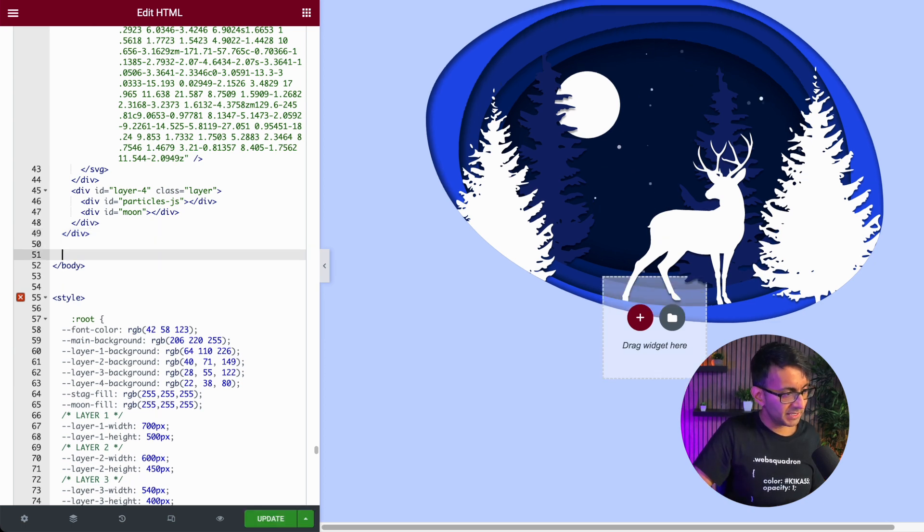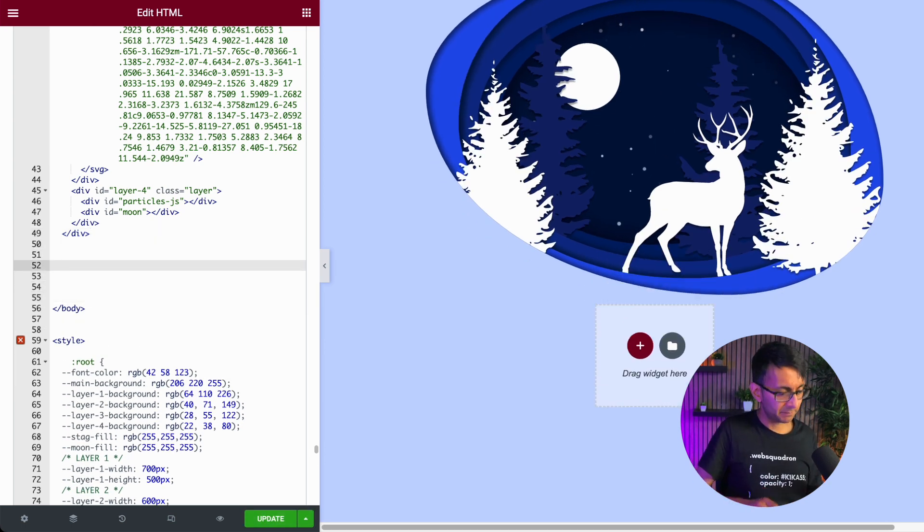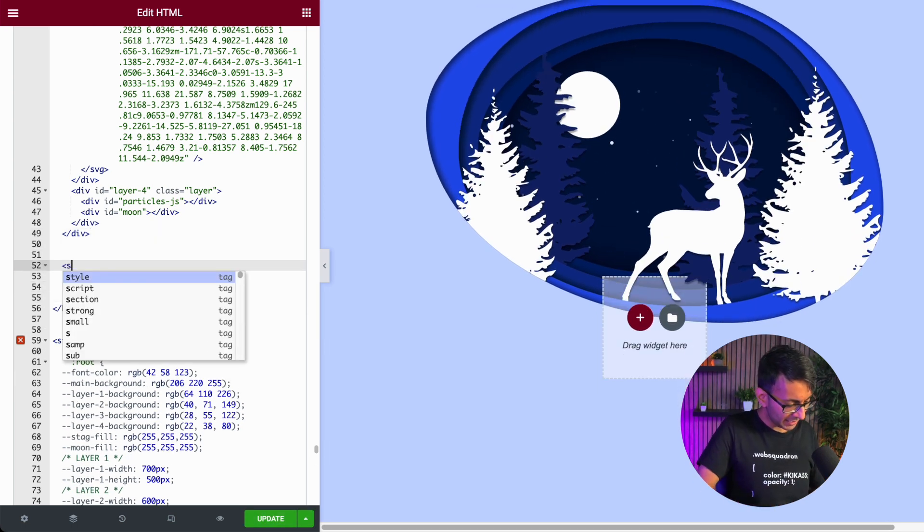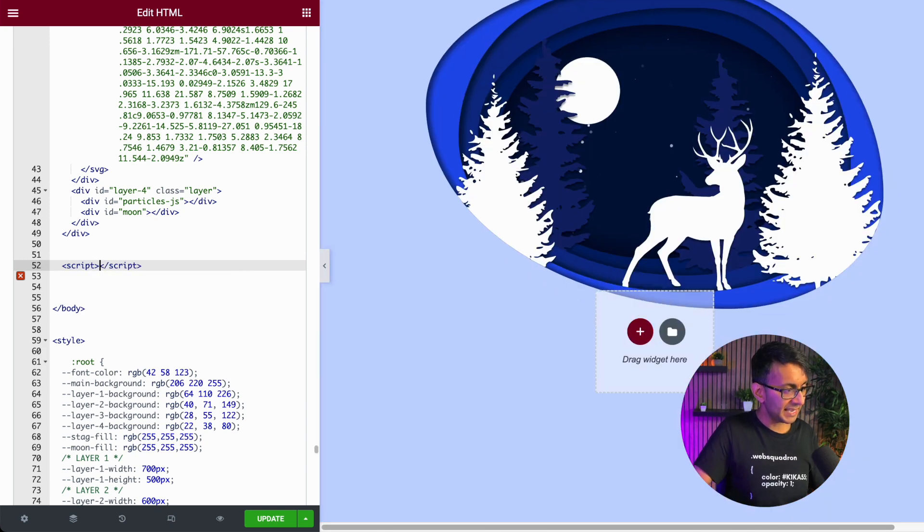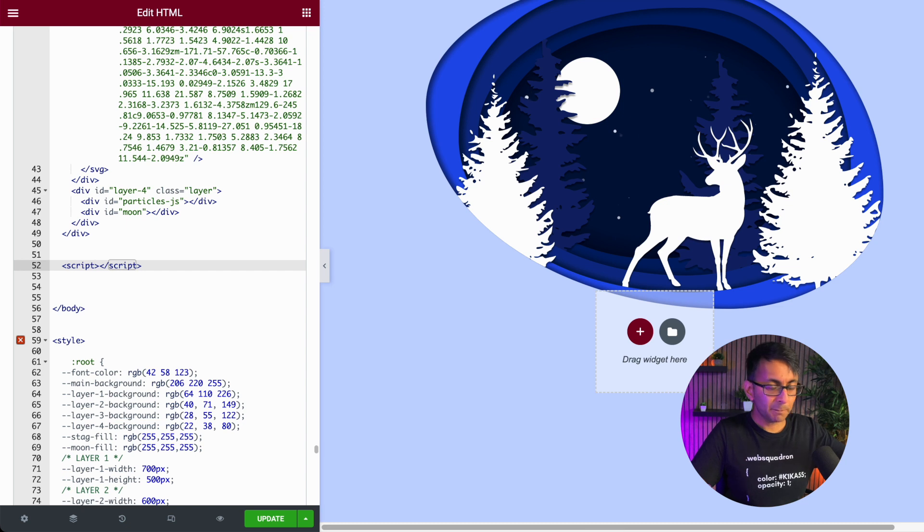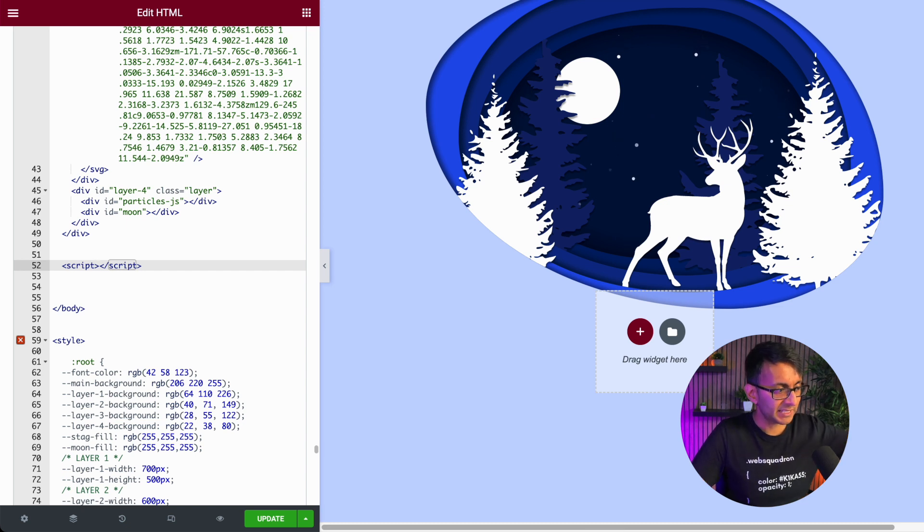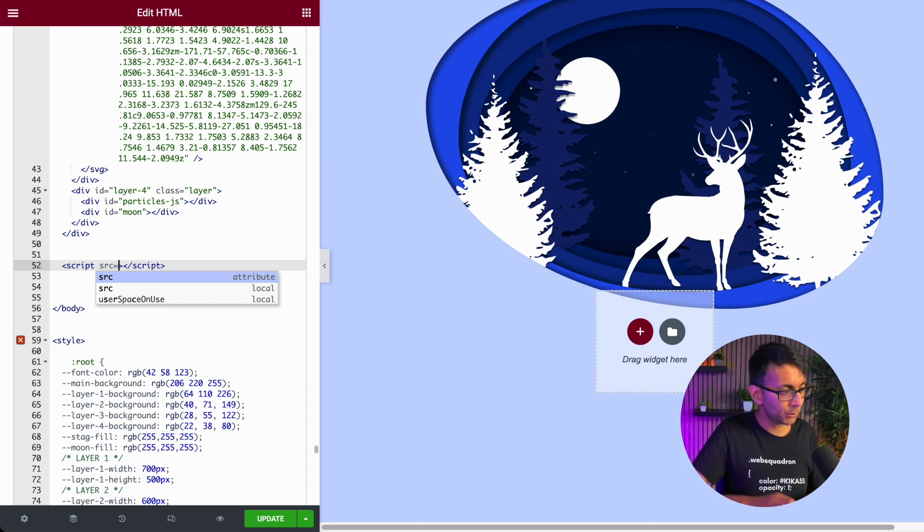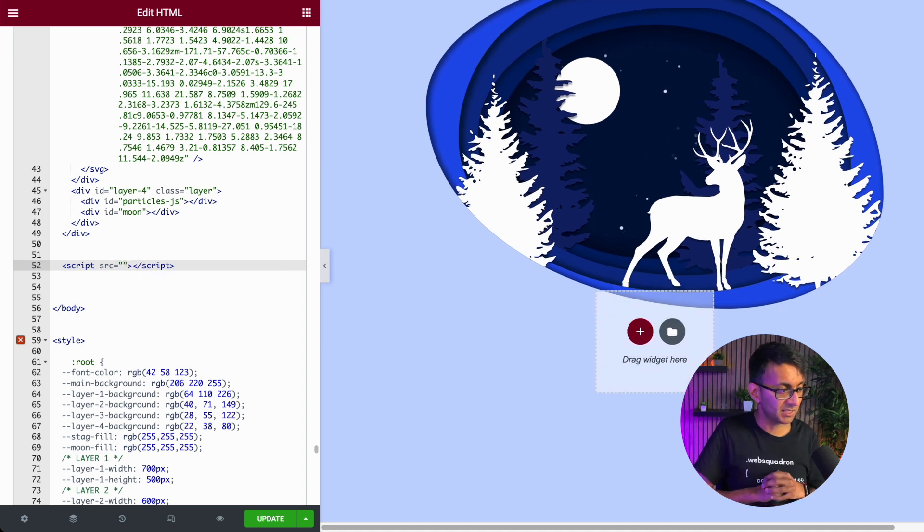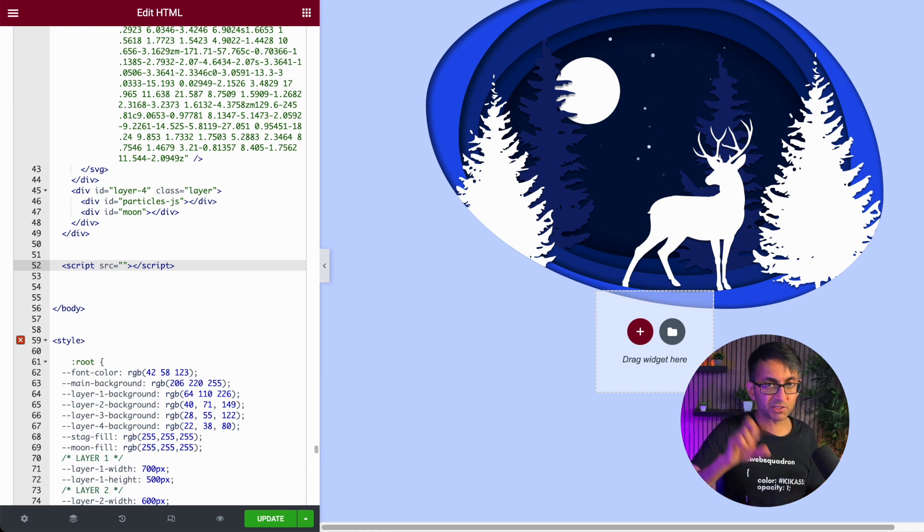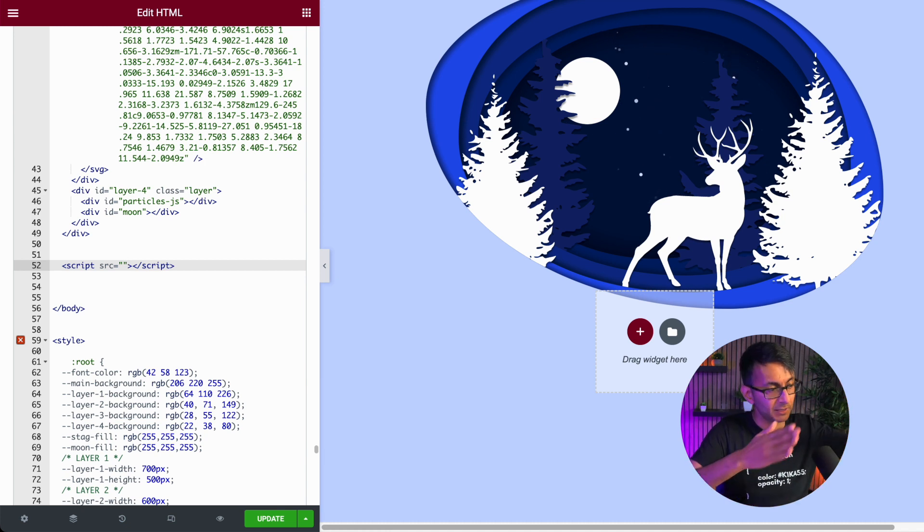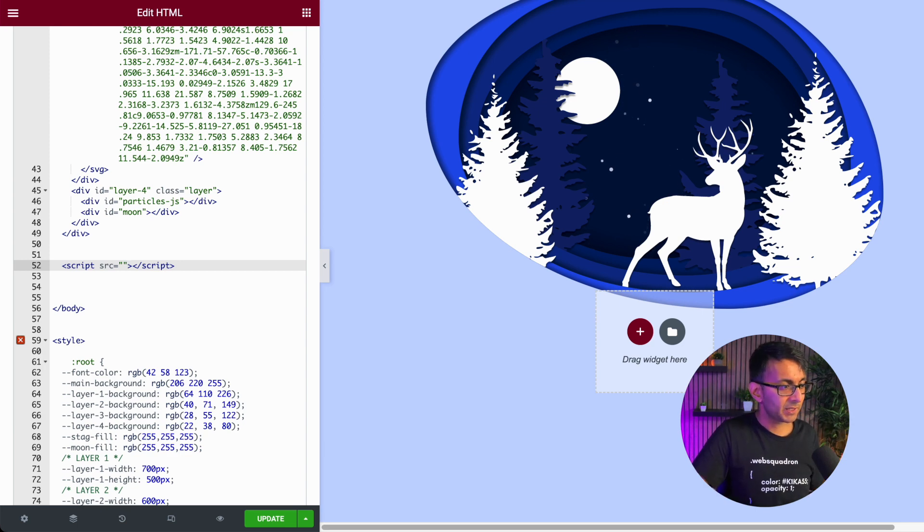You then want to add in the word 'script' again and you'll get the closing syntax. Before the bracket, the greater than bracket for script, you now want to type space SRC and put in an equals and then put two speech marks like that. So script SRC equals speech mark, speech mark before the greater than symbol.